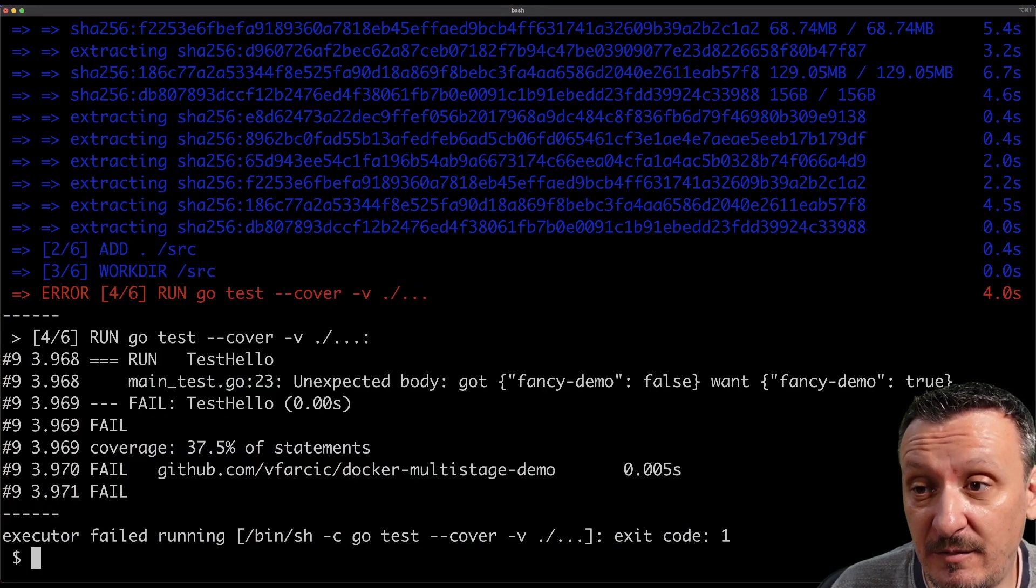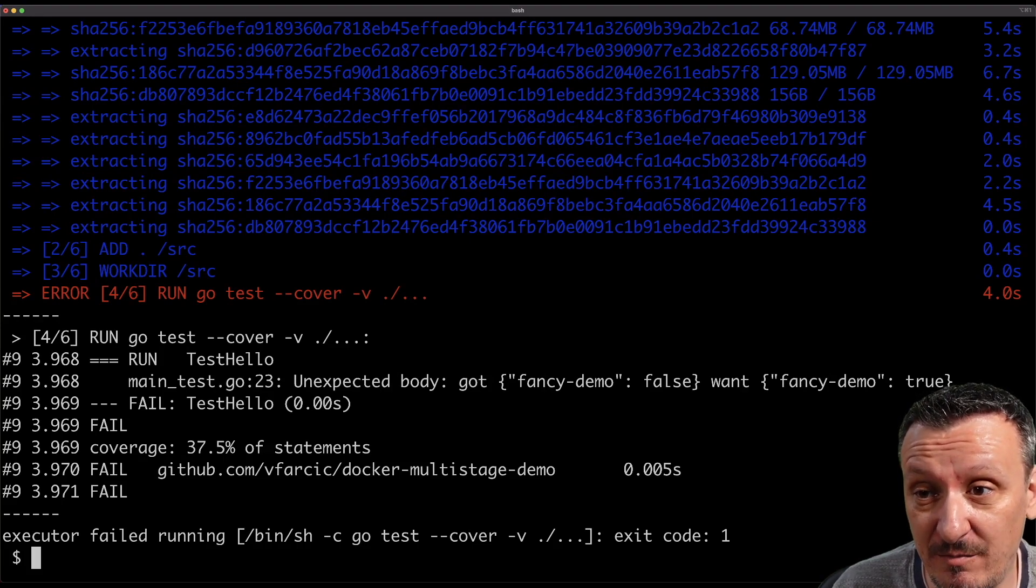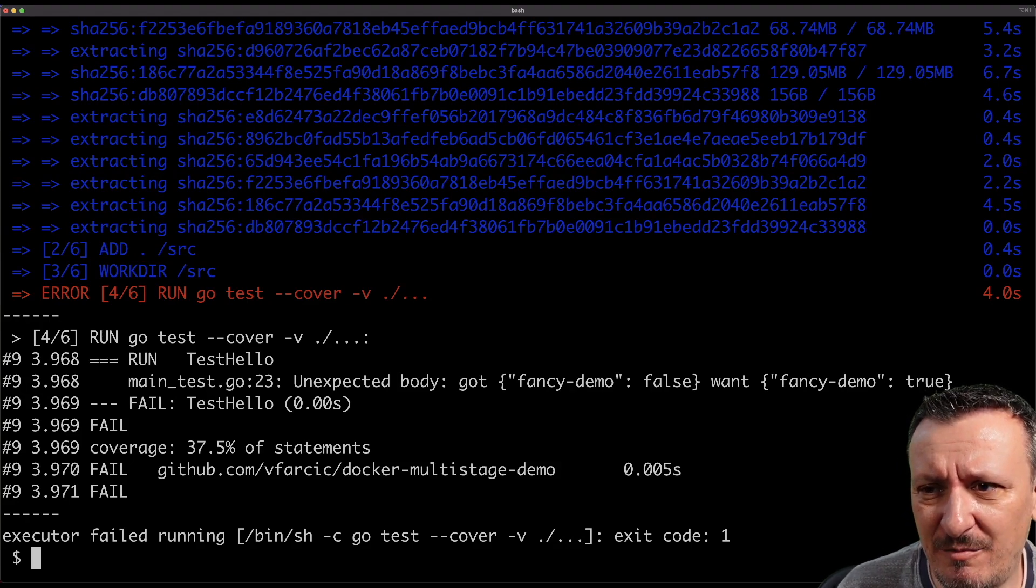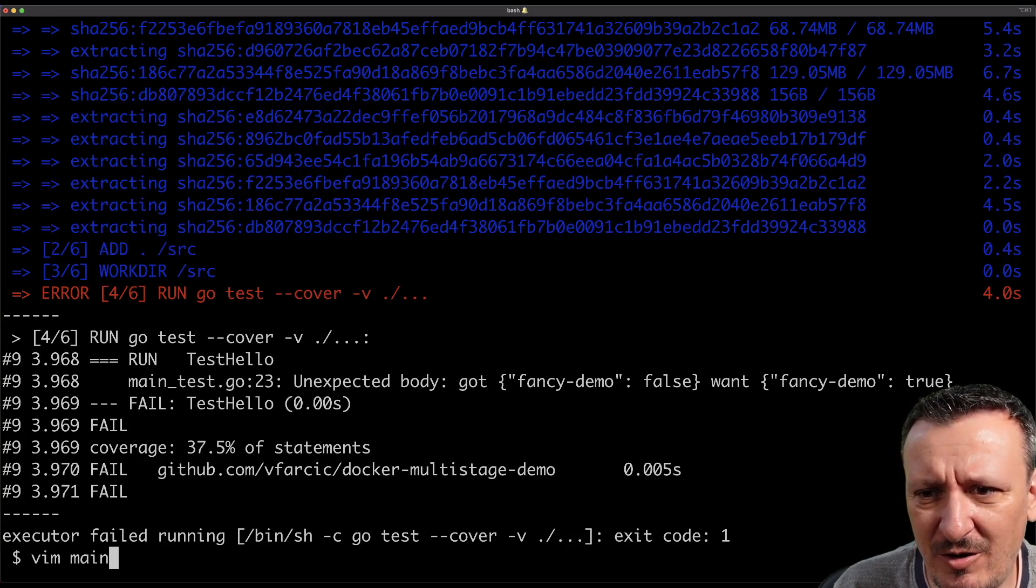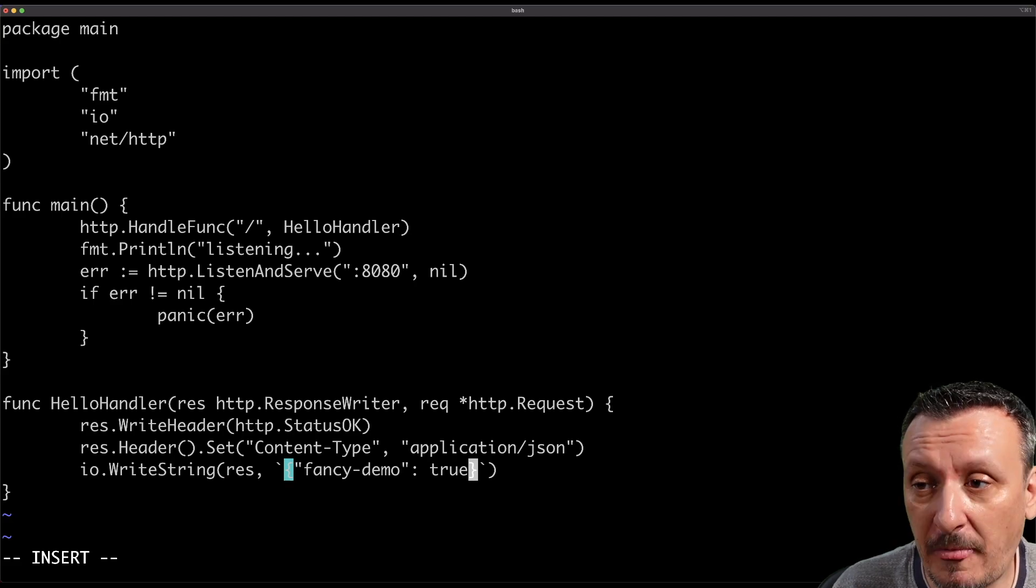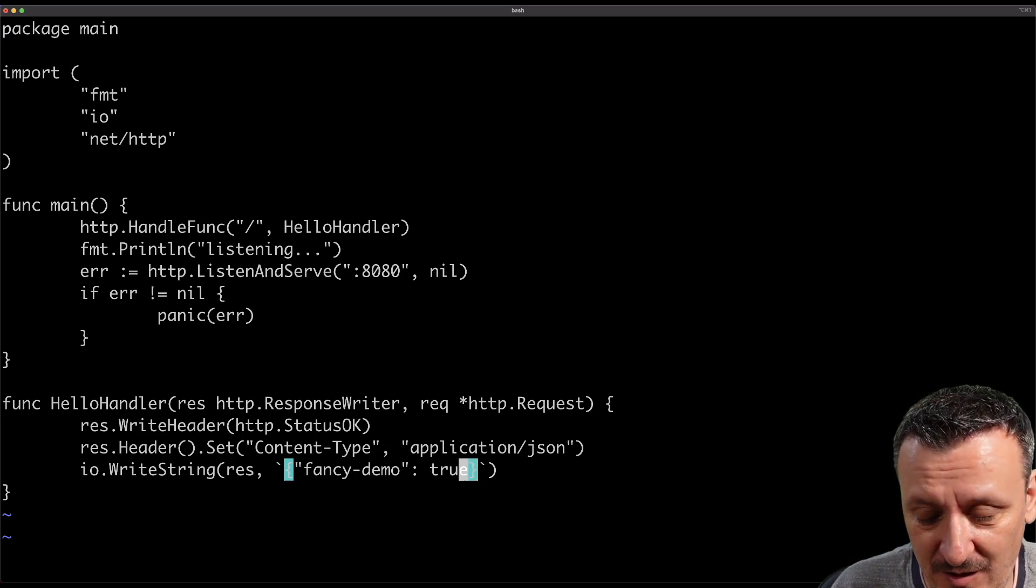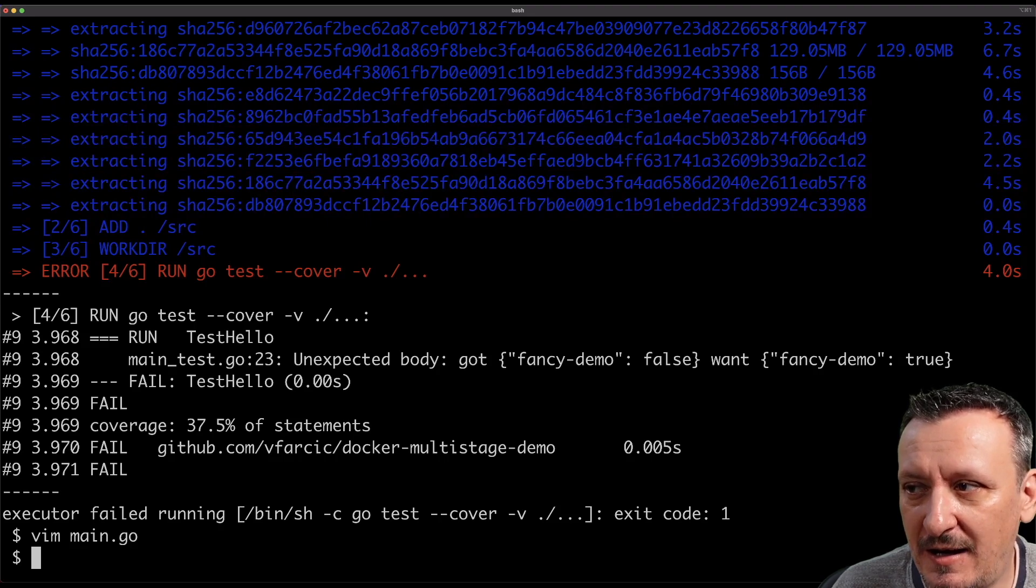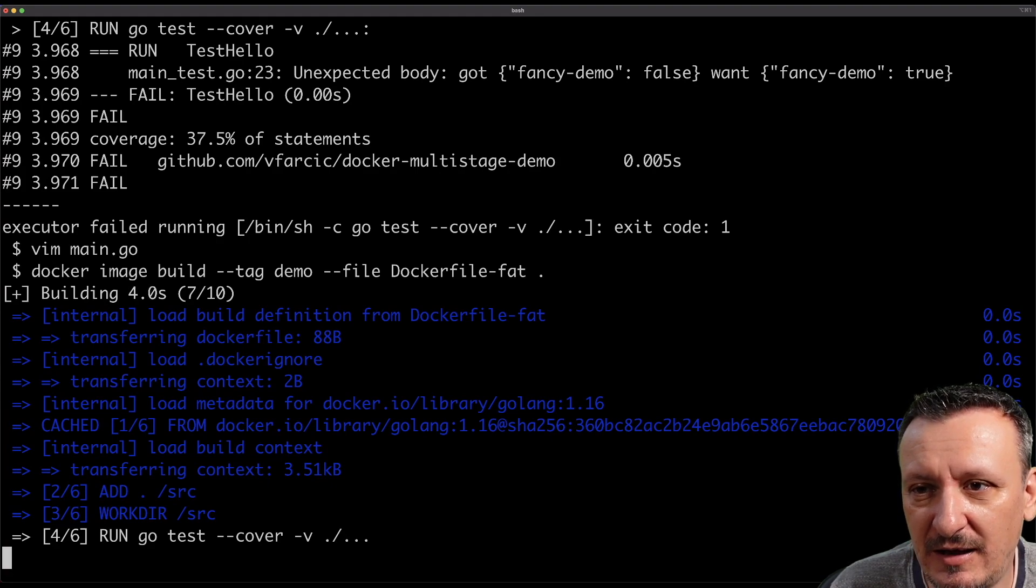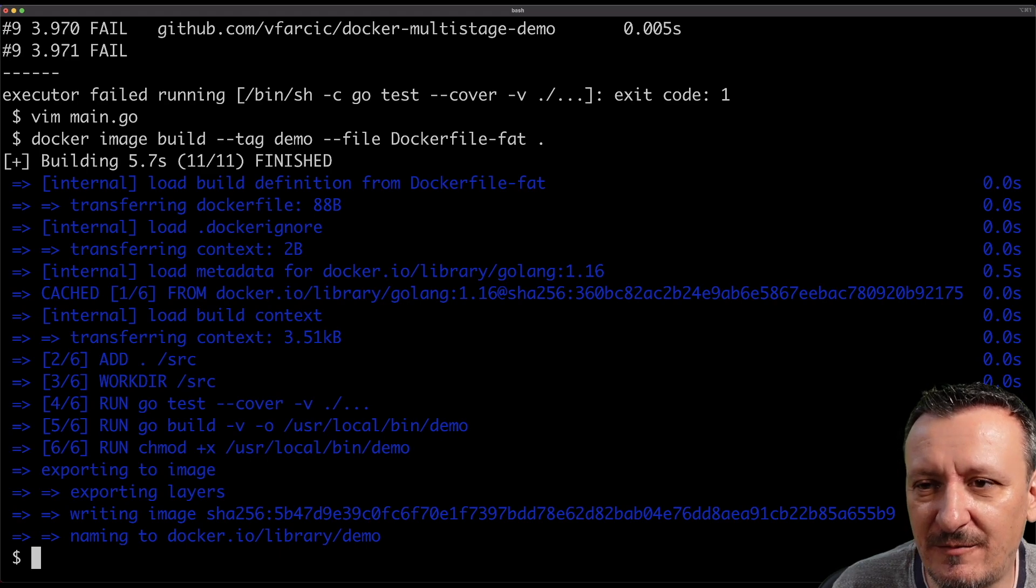The process failed in the middle because the tests were not correct. I intentionally made the test fail just to show you that actually testing can be part of building an image and it makes everything easy because it's a single command. Now I need to fake that I am going to fix the bug by changing the source code of the application. I'm going to open main.go and just change here where it says fancy demo is false, I'm going to change it to true. I just made intentional problems so that you see what happens when tests fail. The process fails at that point as well. So that's a good thing. If tests were not successful, the image is not built and there is not much for us to do but to fix the problem. So I'm simulating that I fixed the problem and now I should be able to run the same command again and if the bug is really fixed it should continue after running the tests. And that was successful.